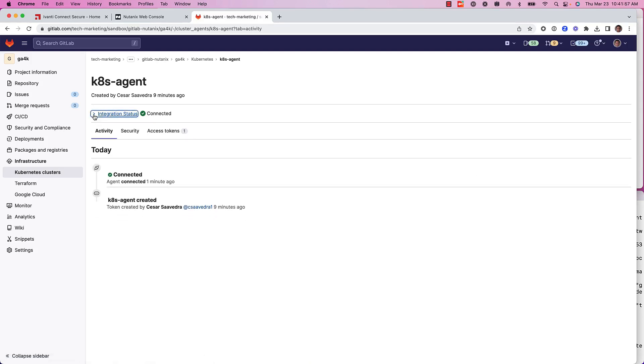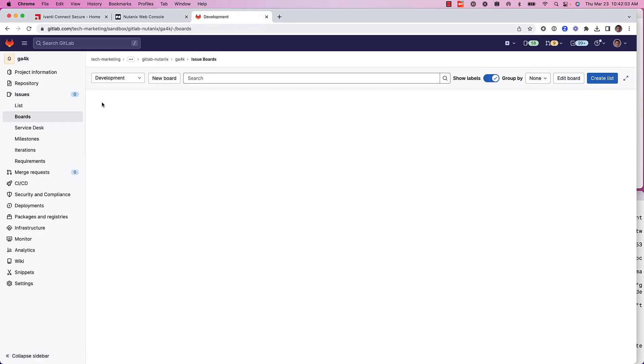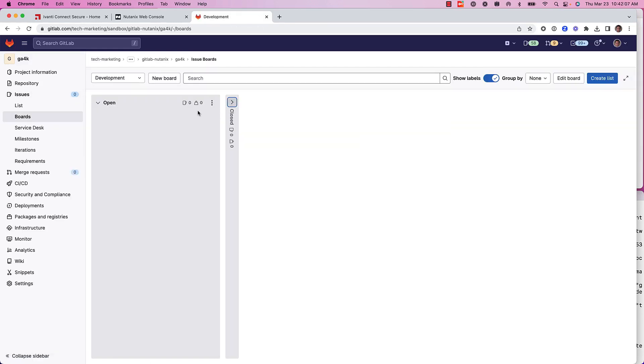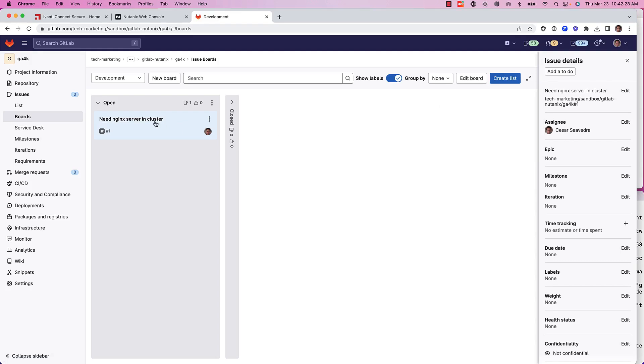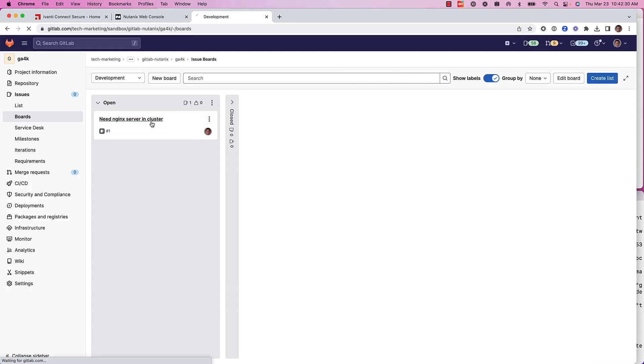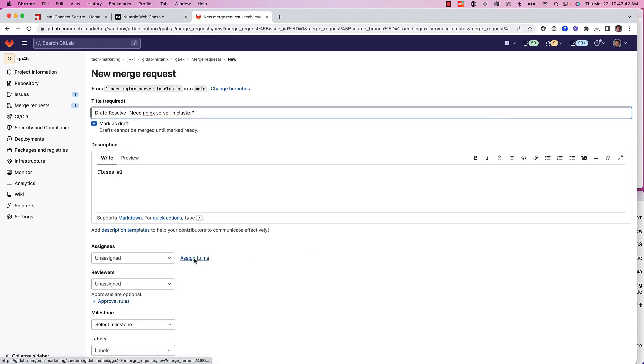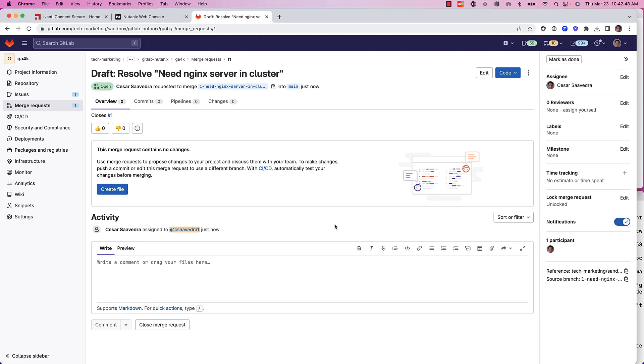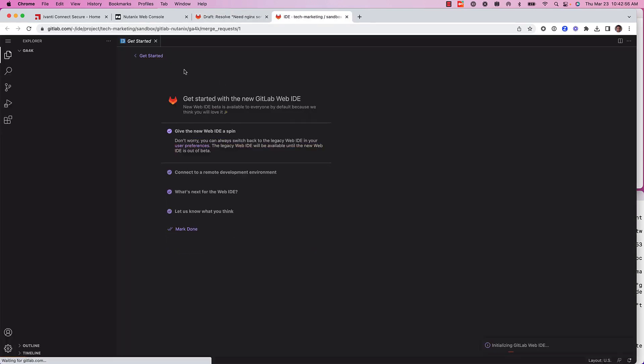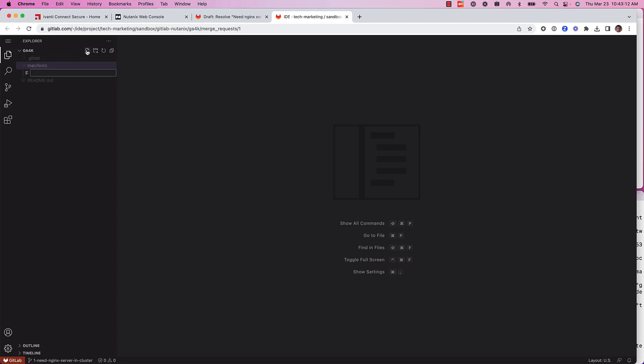Now, we are going to create an issue, just to simulate a request from a customer or user. The request is to create a new nginx server. I assign it to people, and now I am creating an answer to this request.